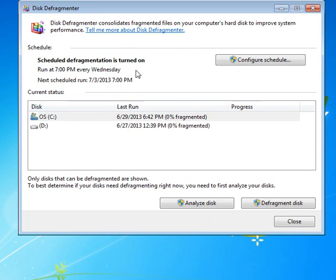Now sometimes Microsoft schedules these activities for very early in the morning like 3 a.m. and I have no idea why they do that because a lot of people simply don't leave their computers on at night.